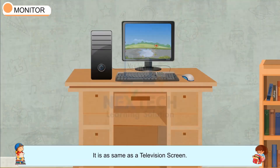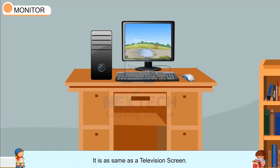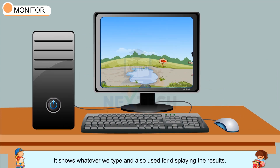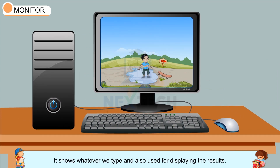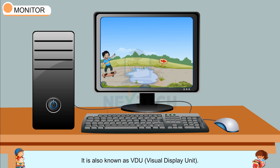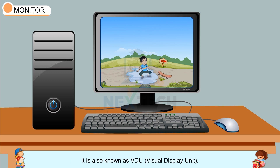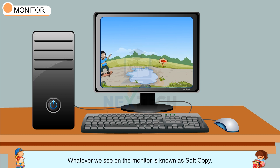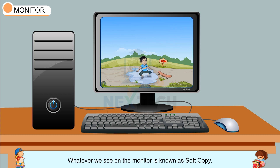Monitor: It is the same as a television screen. It shows whatever we type and is also used for displaying results. It is also known as VDU — Visual Display Unit. Whatever we see on the monitor is known as Soft Copy.